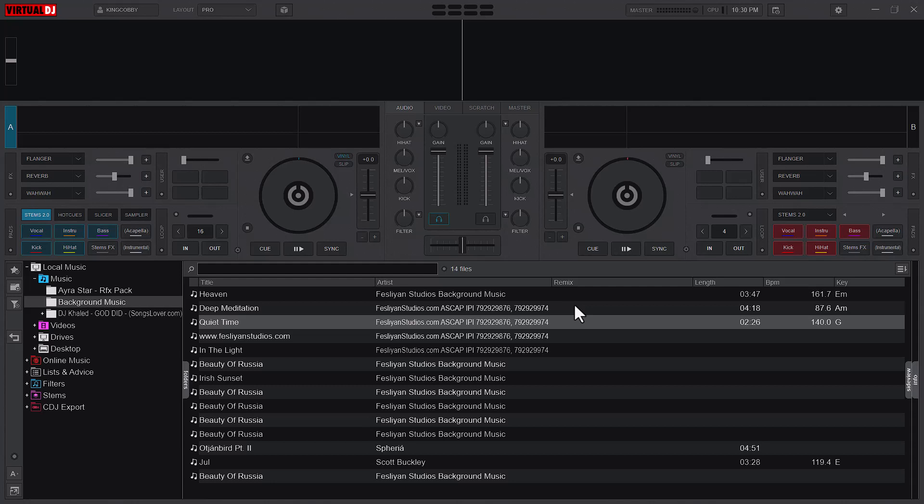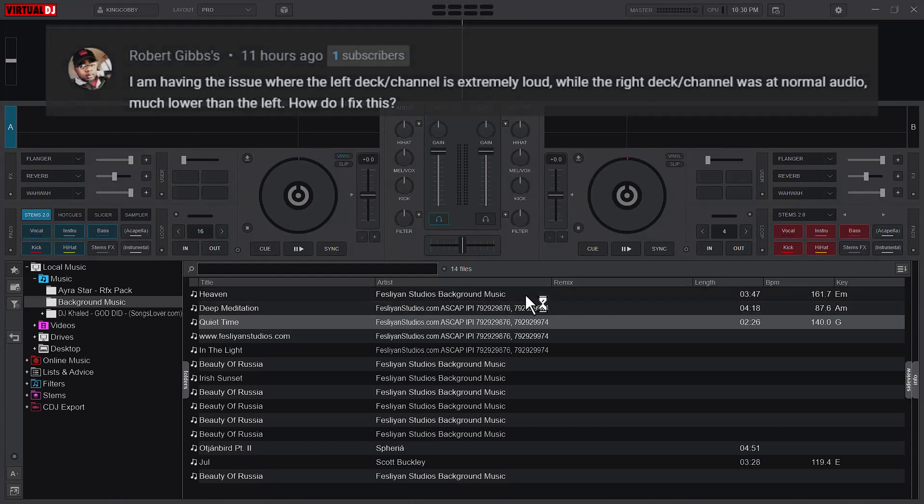Welcome to another video. I promise this video is going to be short. I had this concern from one of our subscribers that they have a problem with their Virtual DJ in the sense that their left deck, deck A, is louder than deck B.